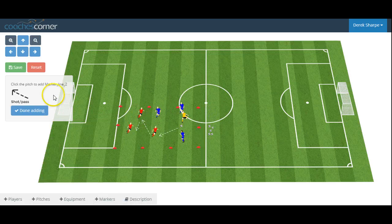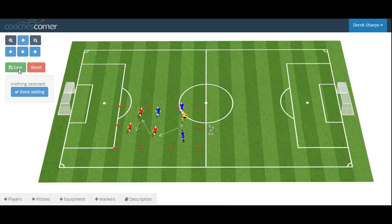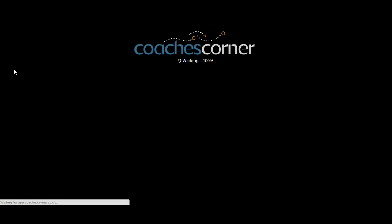When we are happy with the drill, we simply click save, and the session planner will save our work.